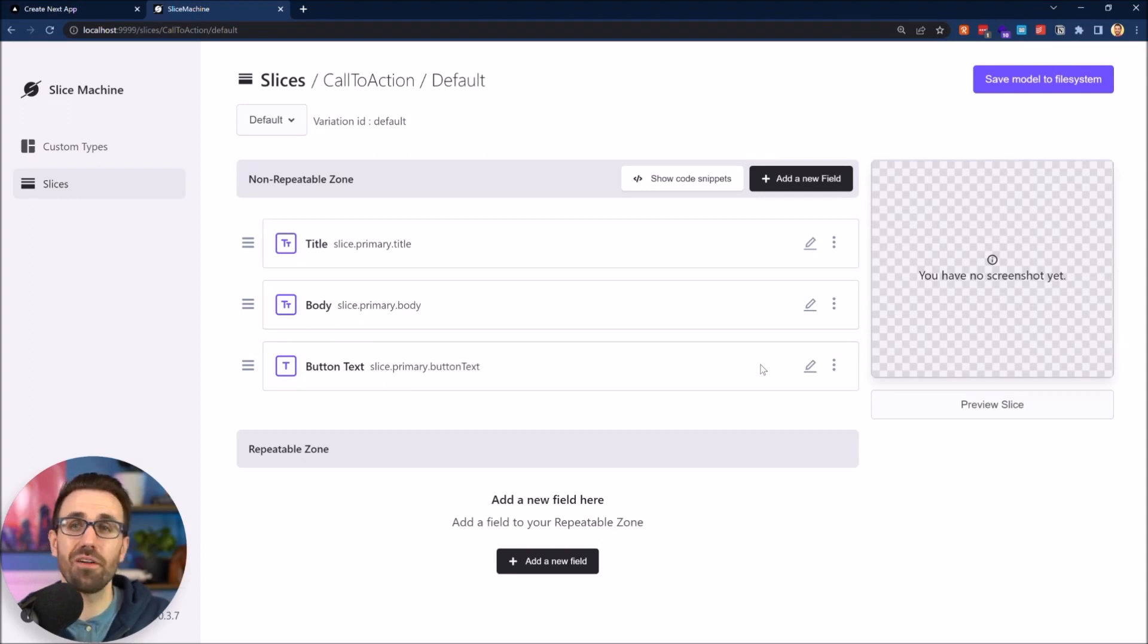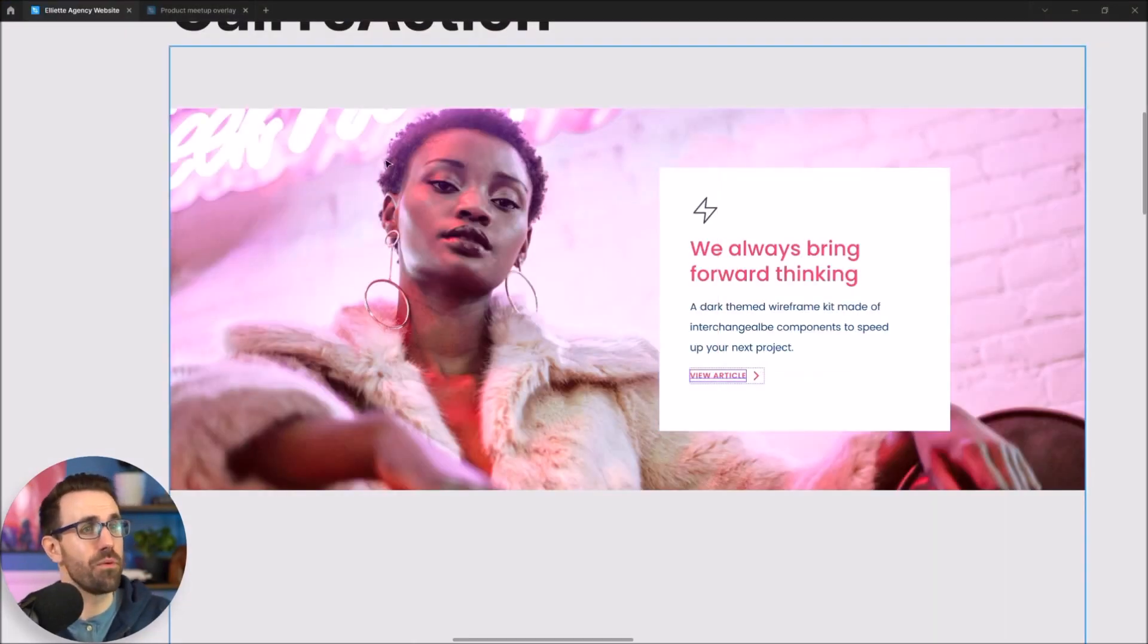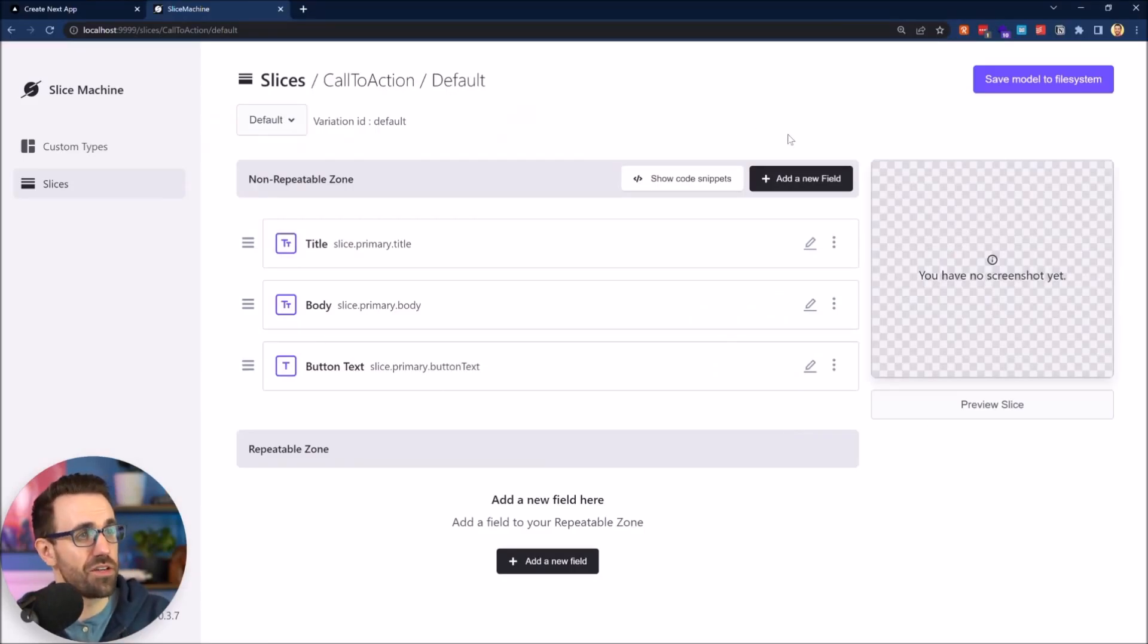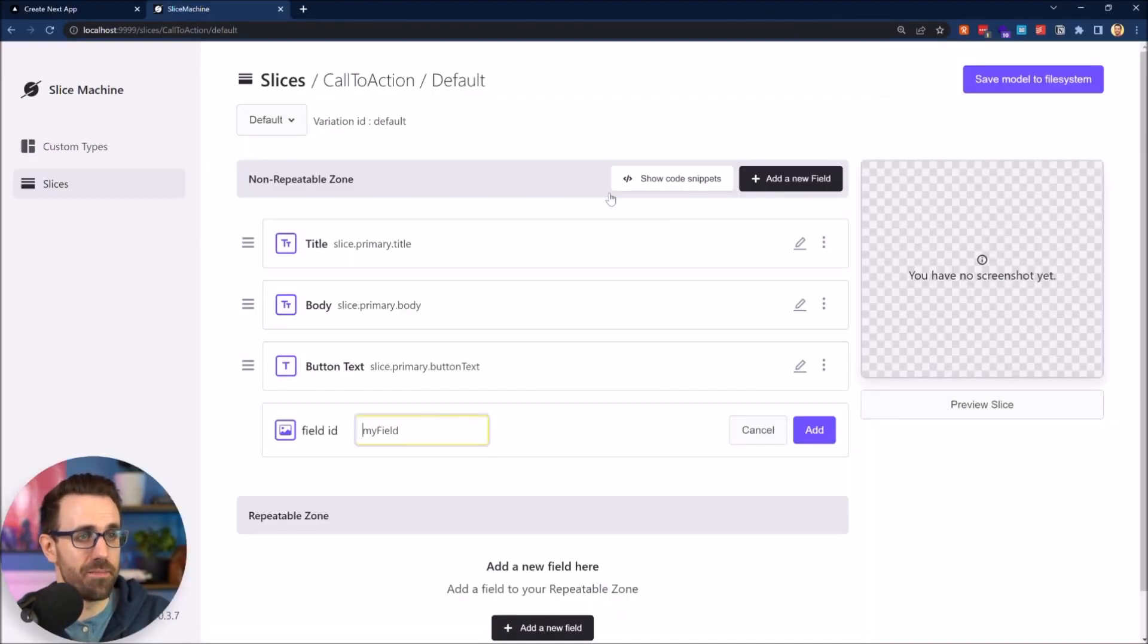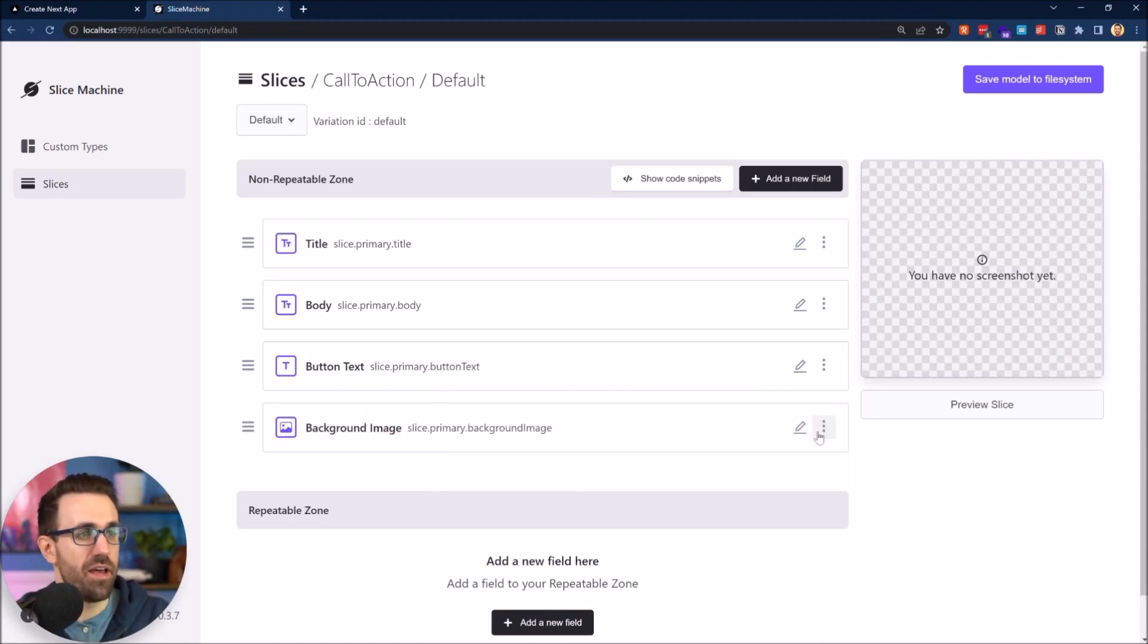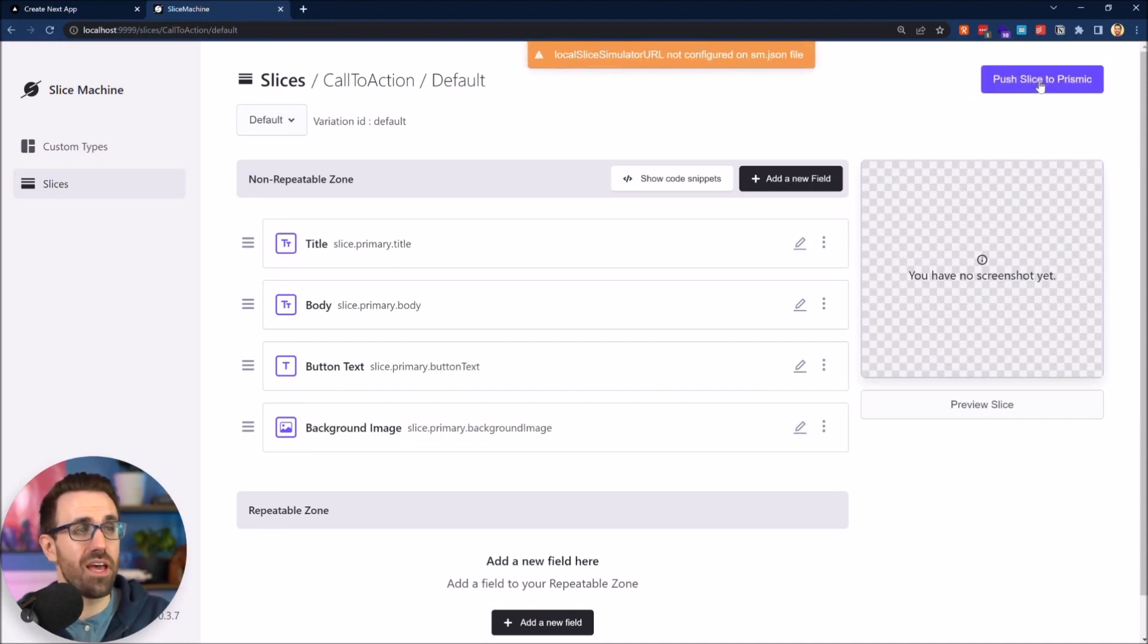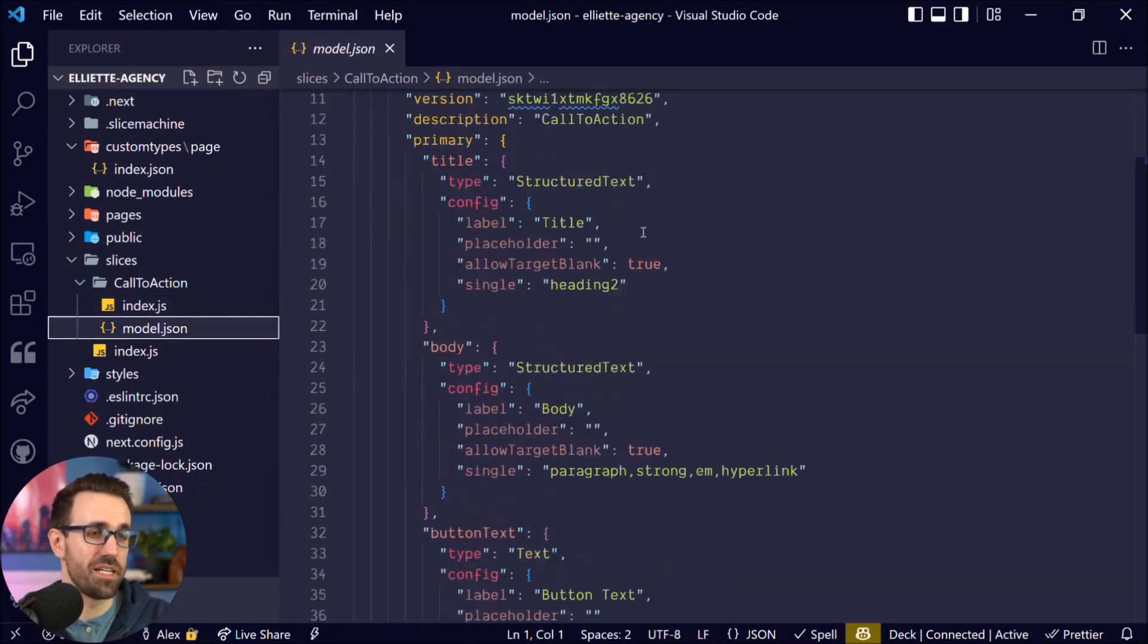Last one. We actually want to add an image too, right? We want them to be able to swap out this image as they want. So last thing we want to add here is an image and I'm going to say background image, just like that. Add and I'm going to hit save model to file system and we can go back to our model and see that it has been updated. So I now have the body, the button text, the background image, all that.